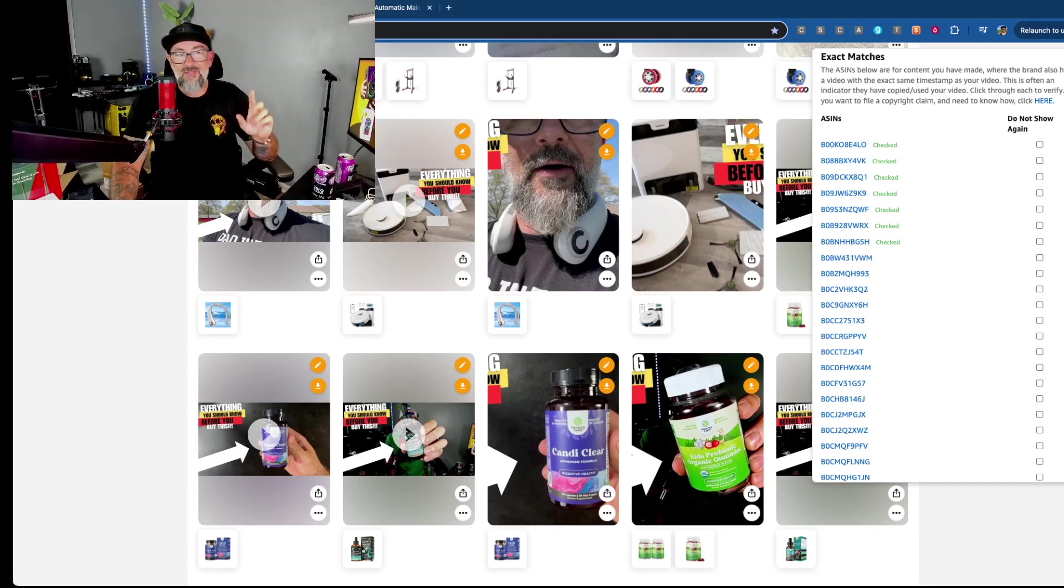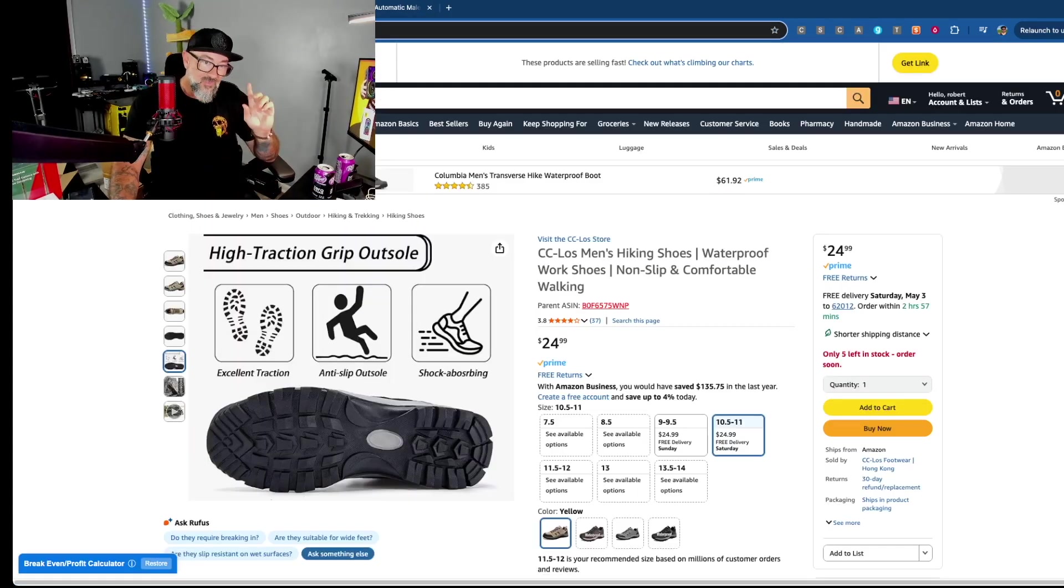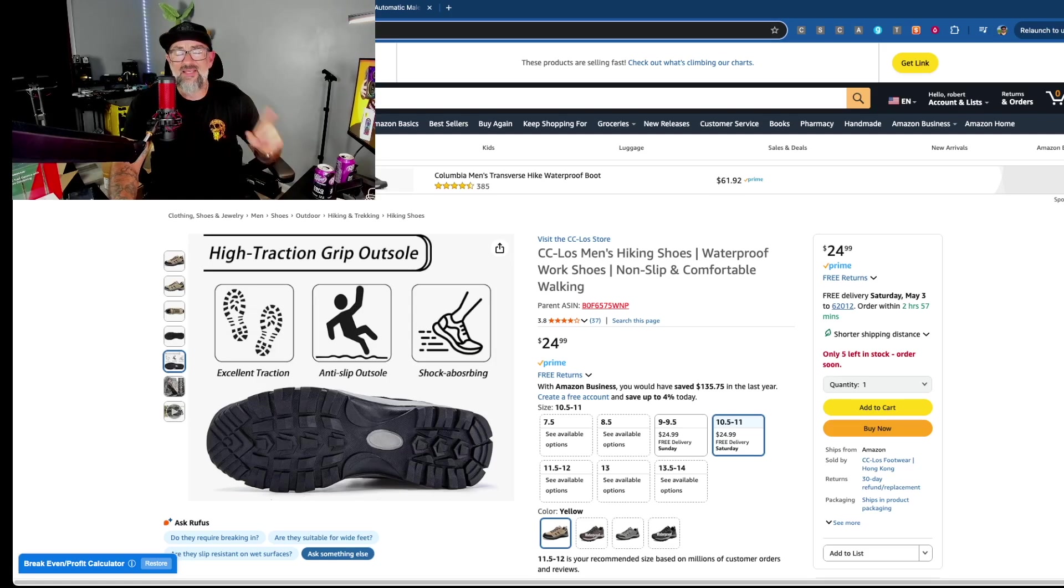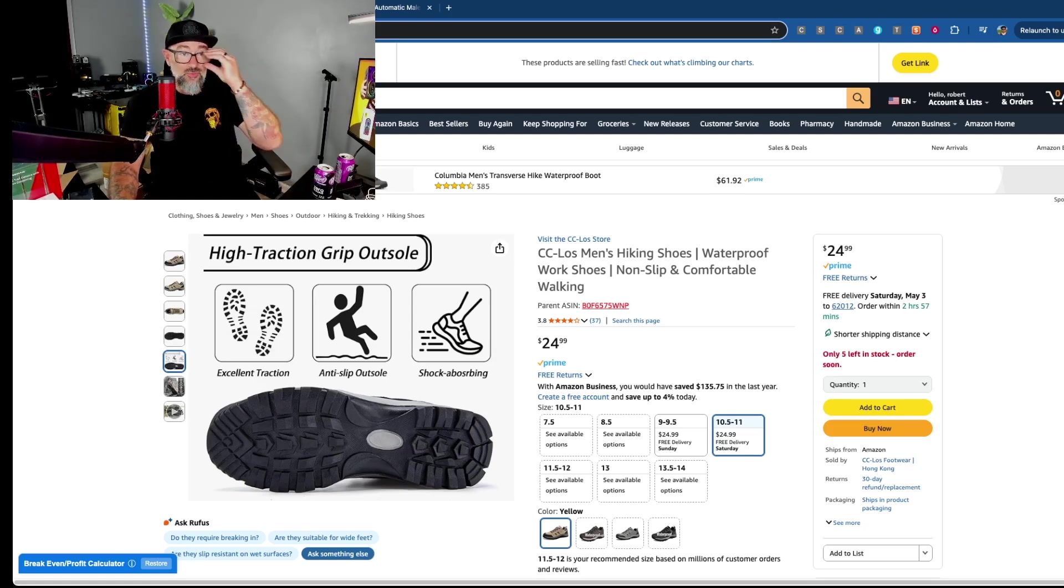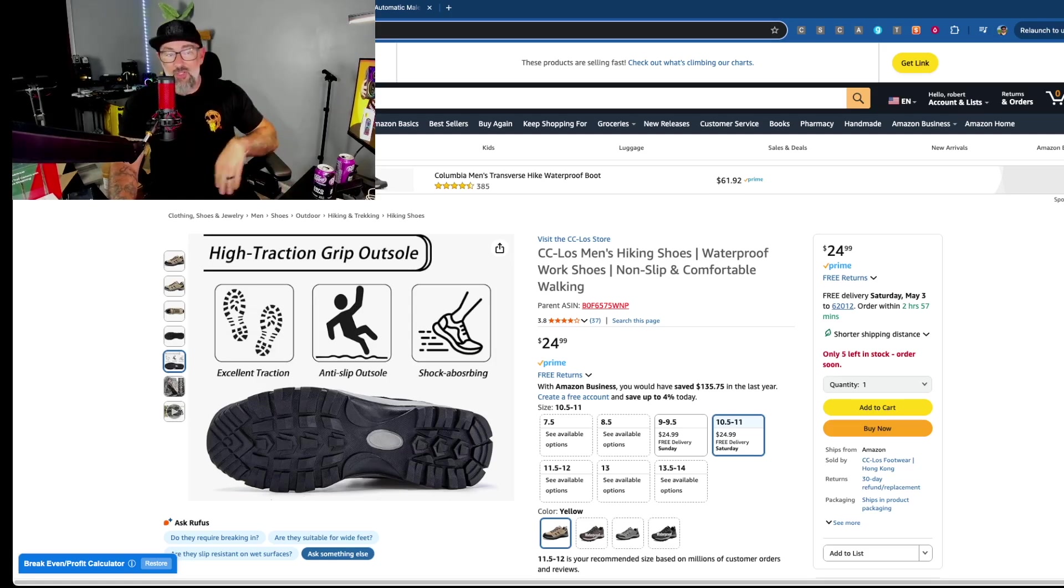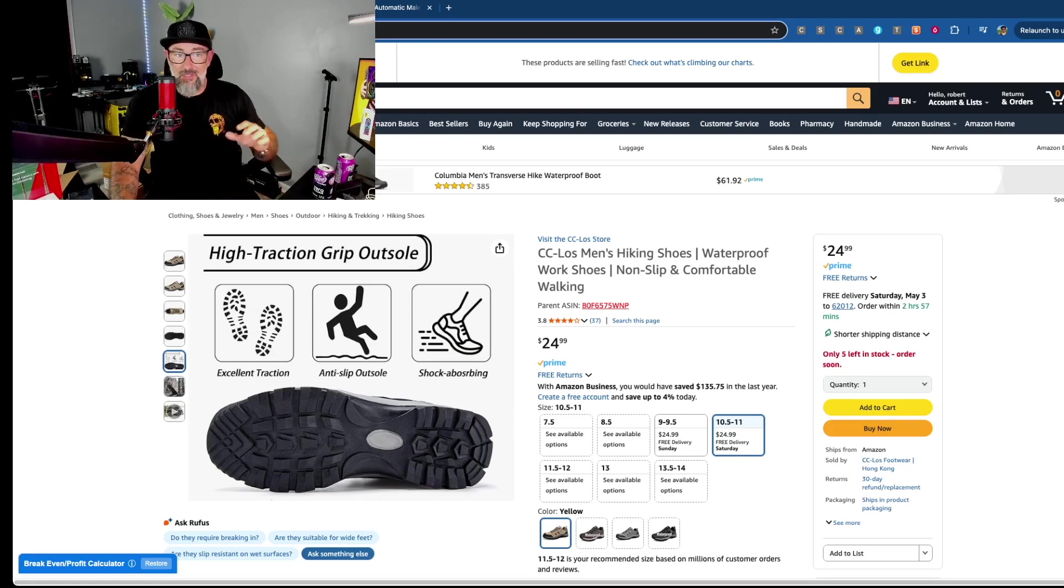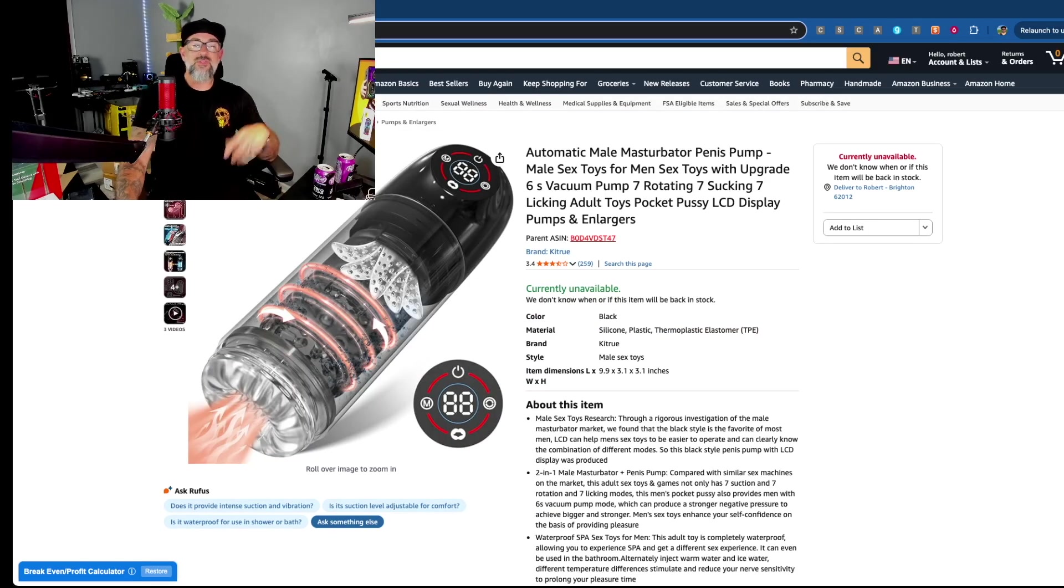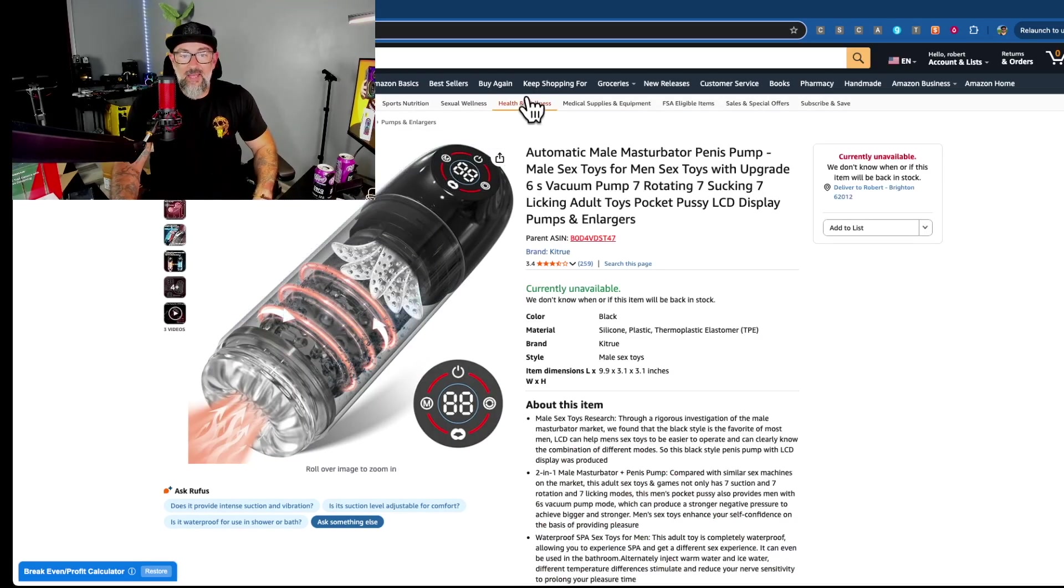Now one more. Listen, I'm going to tell you this real quick. The next product is an adult product. It's nothing racy, but just a heads up. In case you're easily offended, you may want to fast forward here just a little bit.